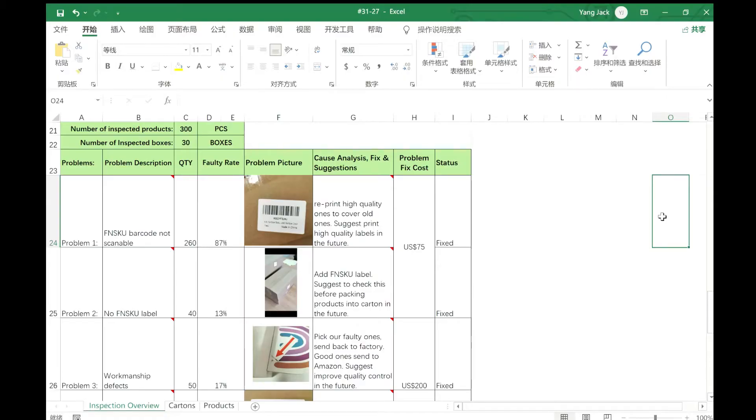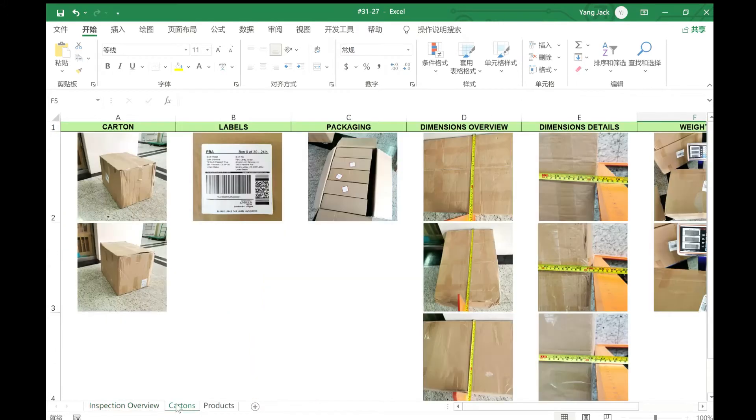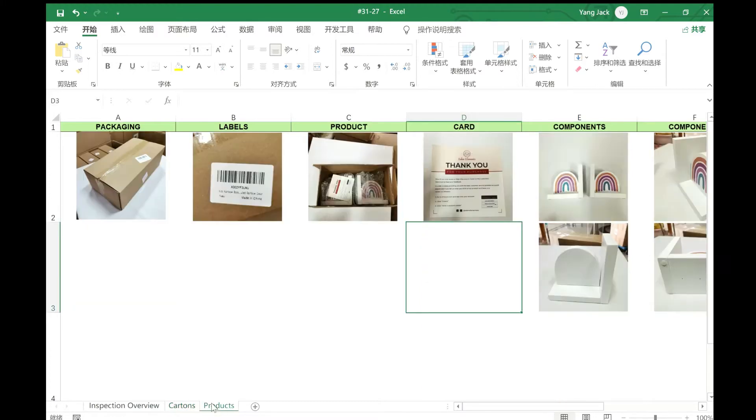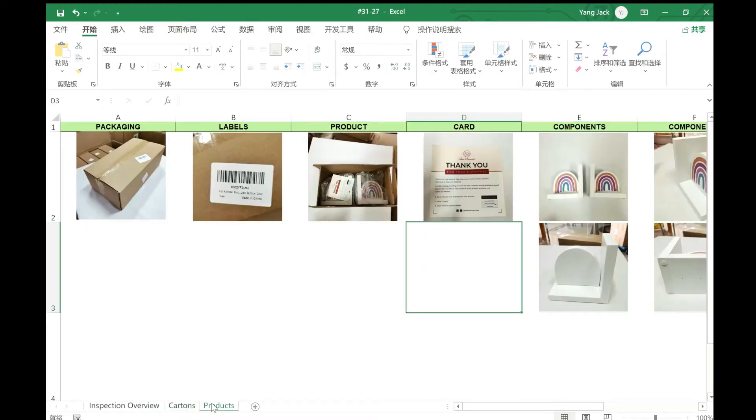This is an inspection report. It's an Excel file that consists of three sheets. The current one is the inspection overview. The second sheet is the cartons, and the third sheet is for the products. Let's start from the first one.